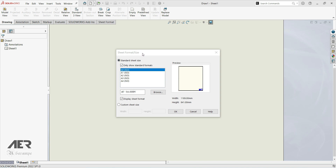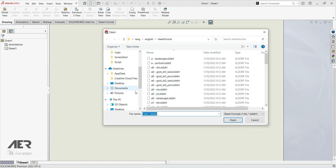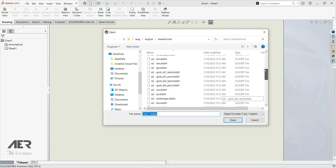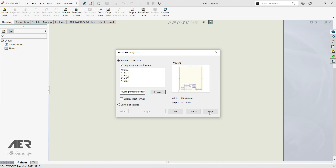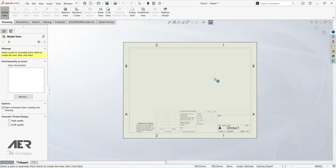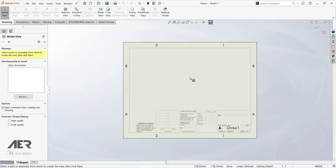Now we have to choose a sheet format size. Here we have some standard sheet sizes: A0, A1, A2, A3, and A4. We can also click Browse to choose our format size. Let's go with A landscape and click OK. Now we have created our drawing sheet where we can insert our views.